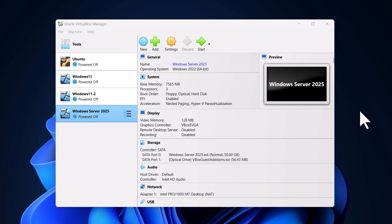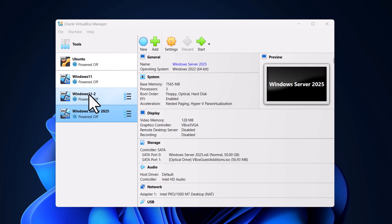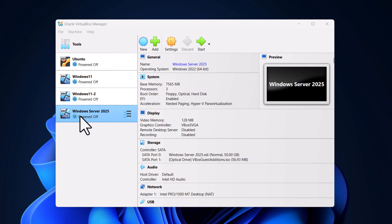Hello guys and welcome back to TechWolf. In this video we are going to set up a network on VirtualBox for our Windows Server and two Windows 11 machines, which we will be using in this Active Directory and Windows Server course. In the next tutorial we will be connecting these two Windows 11 machines to our Active Directory.